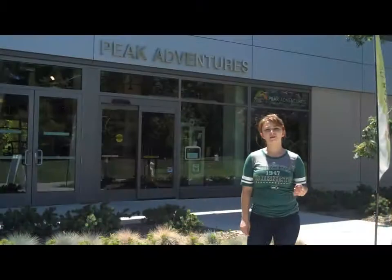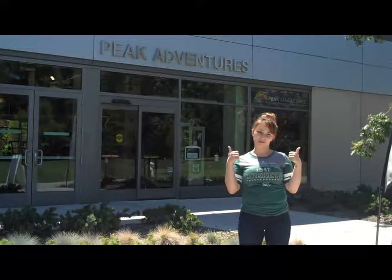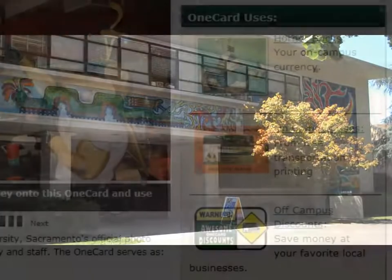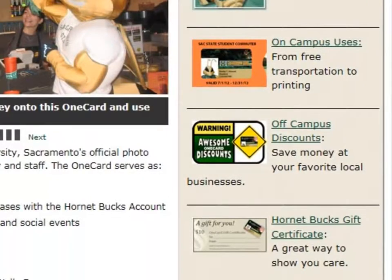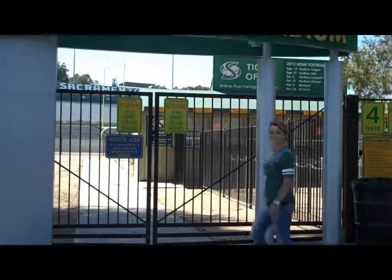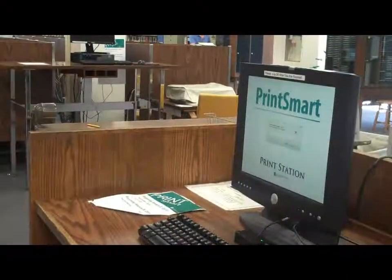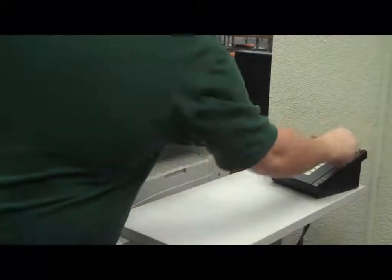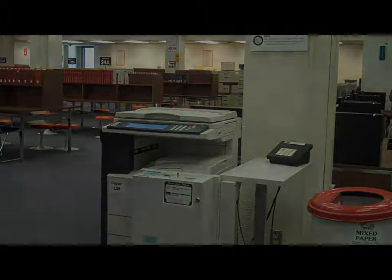The Sacramento State One Card is your student photo identification card and your ticket to access various services on campus. Use your One Card as a library card, a way to make on-campus purchases with the Hornet Bucks account, as an access card for campus sporting or social events, a public transit card, a computer lab print card, a photocopy card, and an ATM or PIN debit card through Wells Fargo.